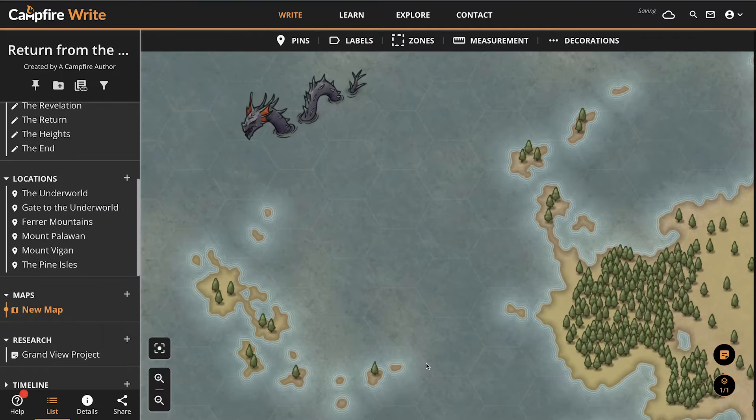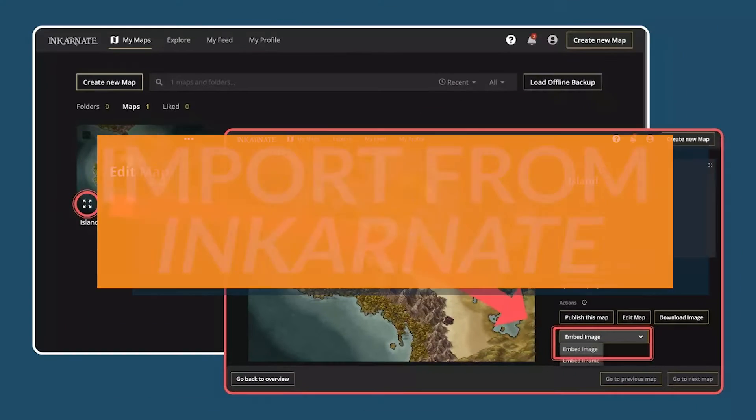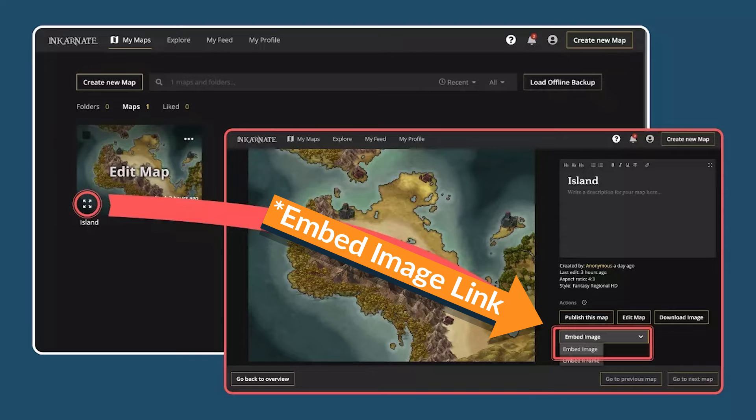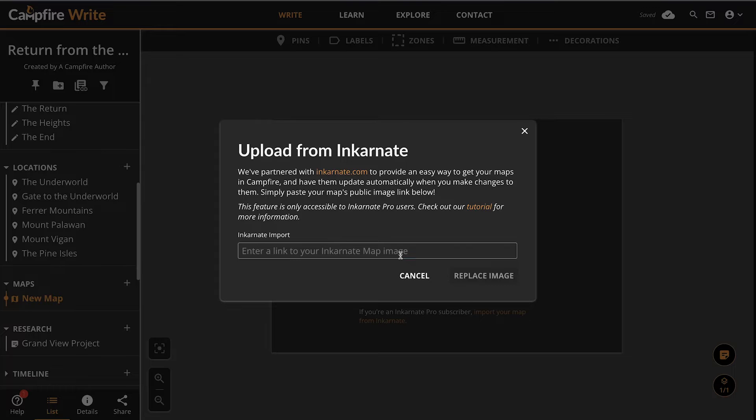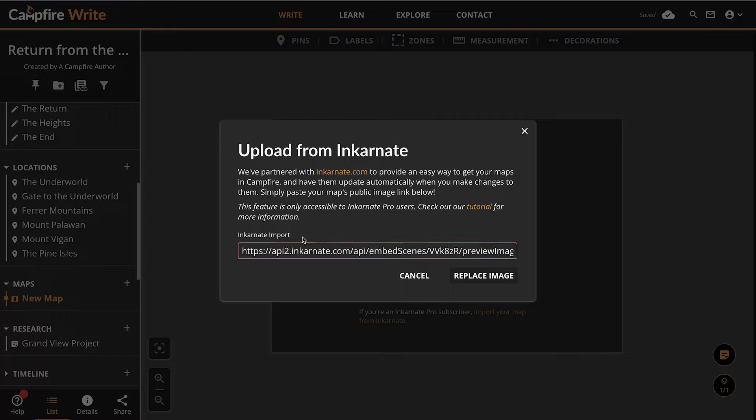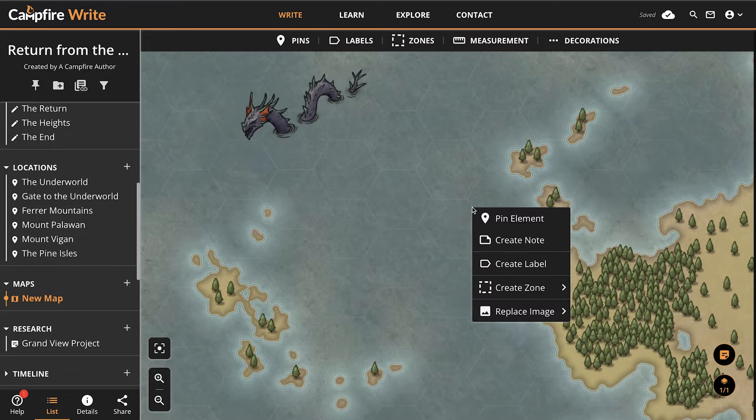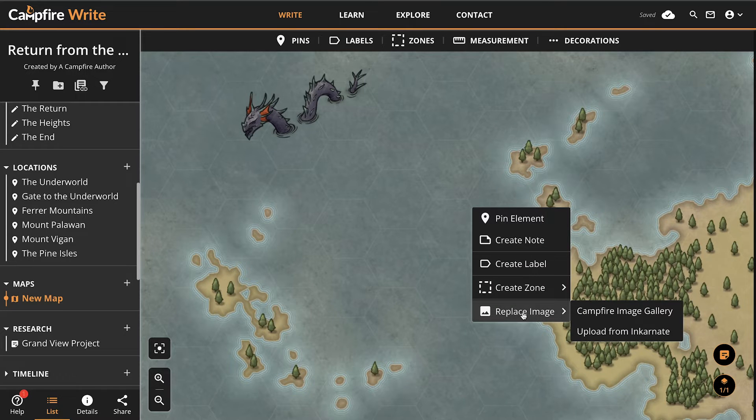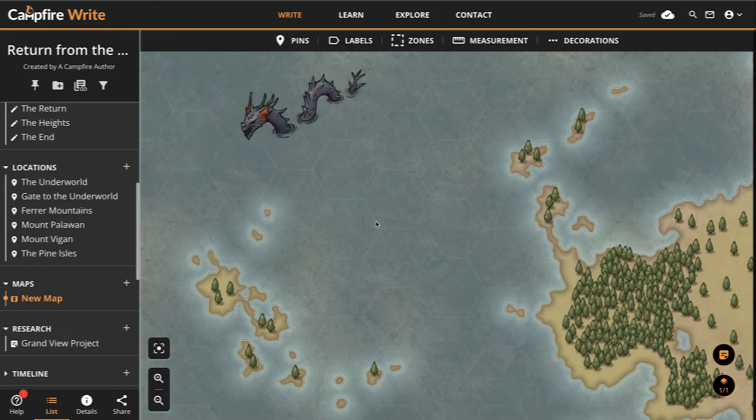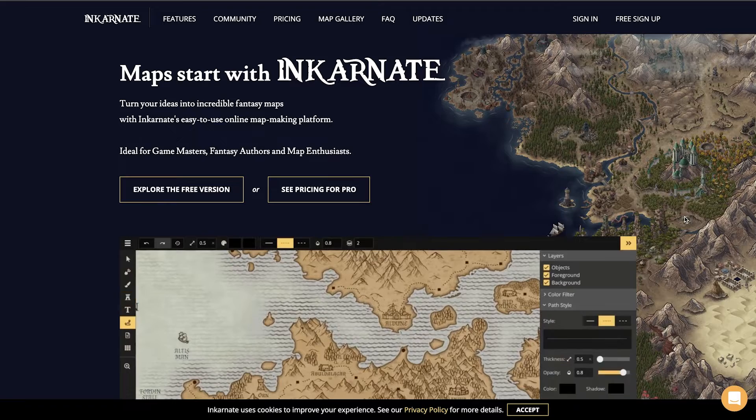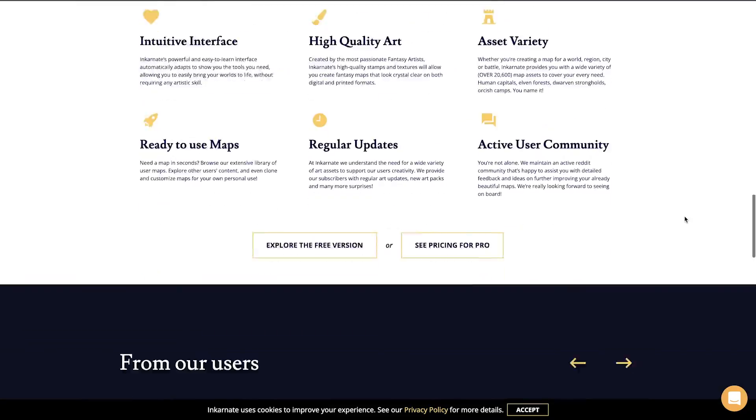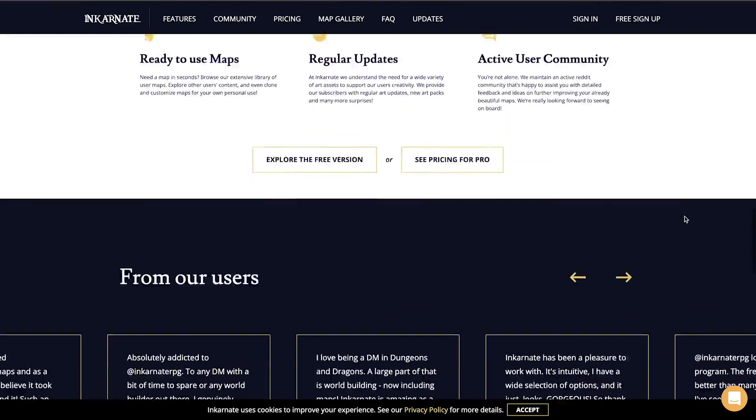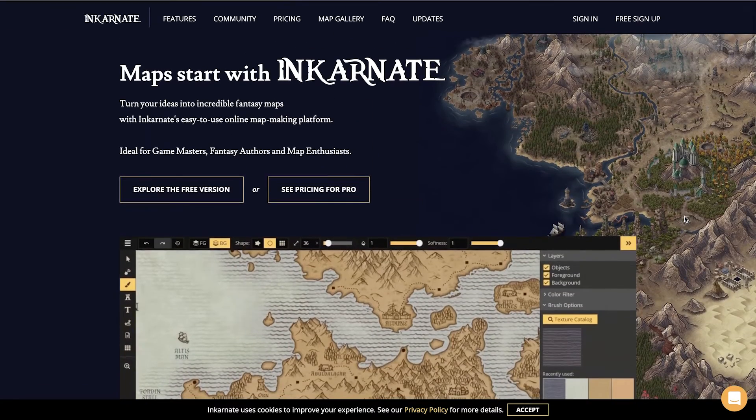Or, if you're an Incarnate Pro subscriber, load your map directly from Incarnate. Simply copy the public link to your map and paste it onto the Maps module on Campfire via the Incarnate Import option. If you already have a map and need to replace it with one from Incarnate, just right click the image and go to replace image, Upload from Incarnate. If you're not familiar with Incarnate, it's a fantastic tool to create your own maps with. You can create a free account and start drawing right away. If you need help getting started, their YouTube channel has a ton of helpful guides.